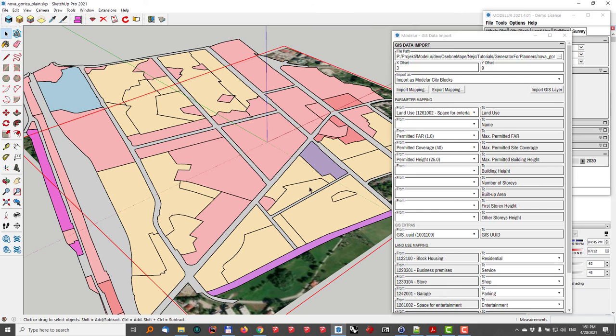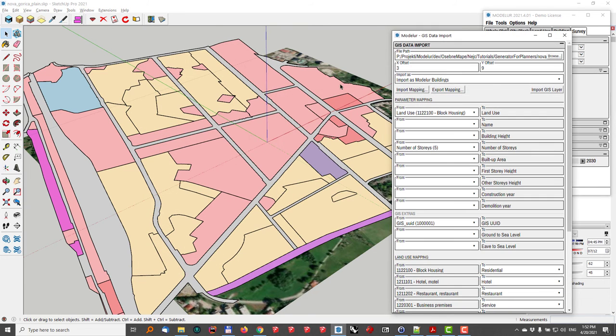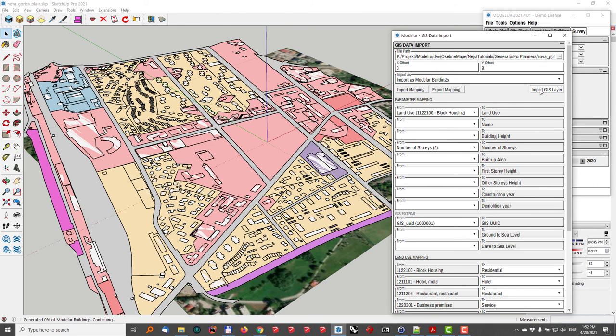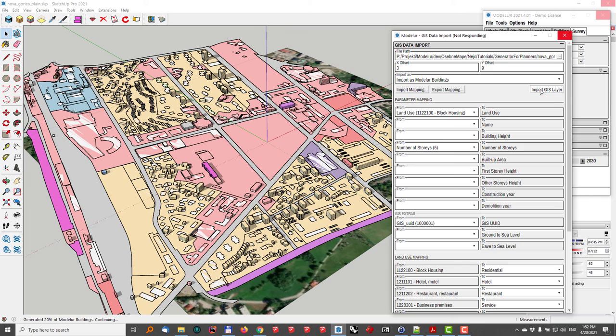I have my city blocks in the model, but I'm still lacking some of the context. So I'll also go here to import the buildings. Again, the mapping is already done because it was stored previously. Once it's ready, I'll just hit import GIS layer. And now Modeler will create me the buildings, actually the Modeler parametric buildings, so that I can see what are the actual floor area ratios and site coverages also in the city blocks around the city blocks I am focused at right now.